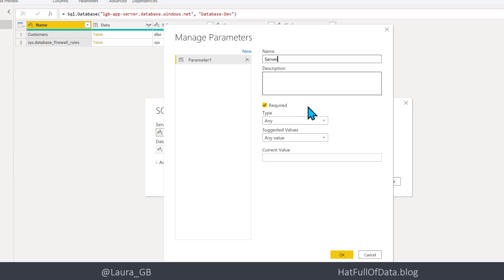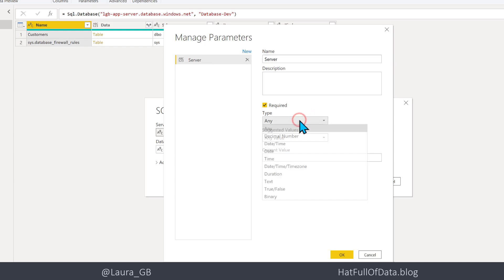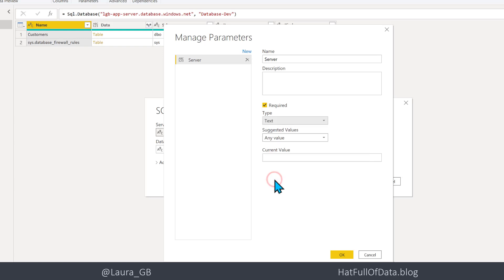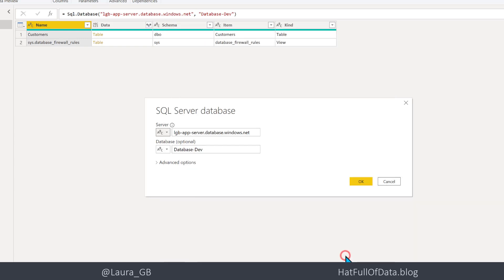Now really important part here is that Type you need to change. Any is a bad idea, things don't work, so we need that to be Text. And the current value, paste it. We're going to do exactly the same thing for the database.